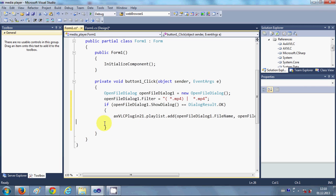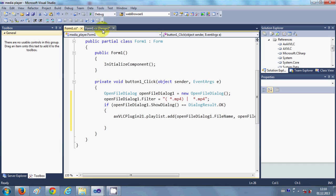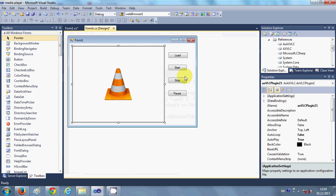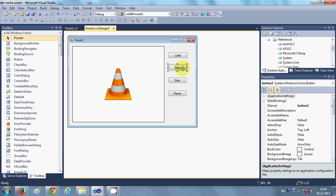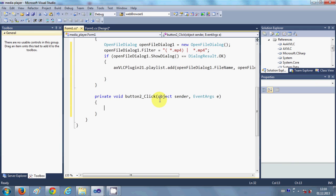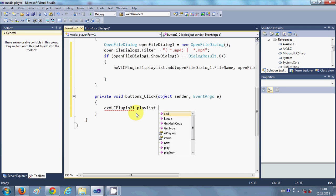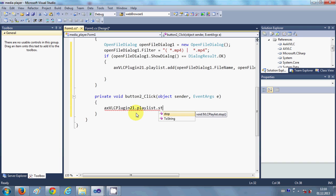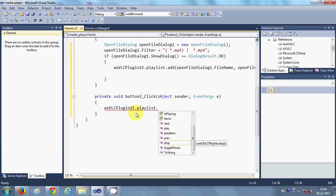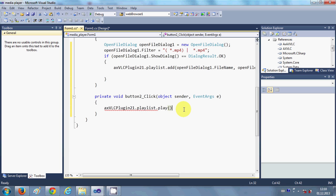Now we want to start our file we have selected. So just go to the buttons Start and just double click it. And once again copy this, so VLC plugin21 dot playlist dot, we will select start which is not there. Oh okay, this is play not start. So just write this. So this will start playing your video.